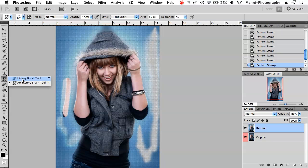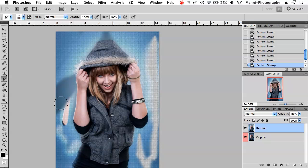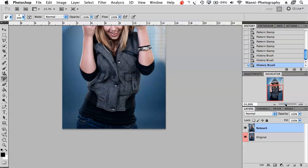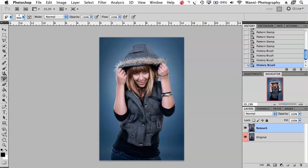Next is the history brush tool, which is a very awesome tool. You can paint over any area and it erases everything you did there, reverting it back. For instance, after the clone stamp pattern work, the history brush removes all of that. This is very handy — if you make a mistake and can't go back far enough in the history panel, just take the history brush and paint over it to restore your image to its original state.